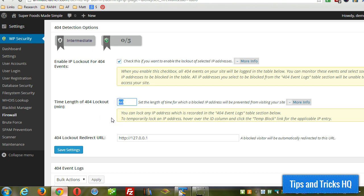And then you can lock them out for any length of time. You just put the time in there in minutes. By default, it's an hour, so that person will assume they're locked out for good because they're going to try for a few minutes, probably not come back.